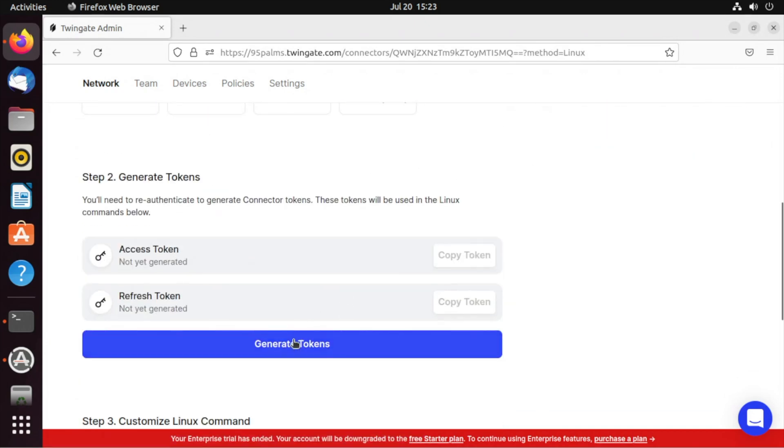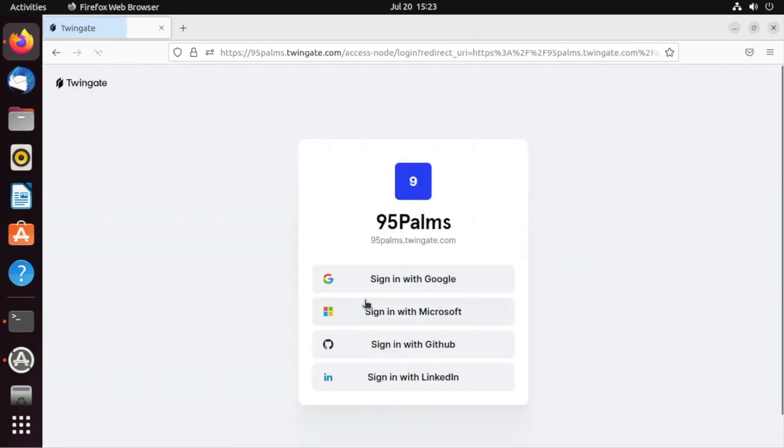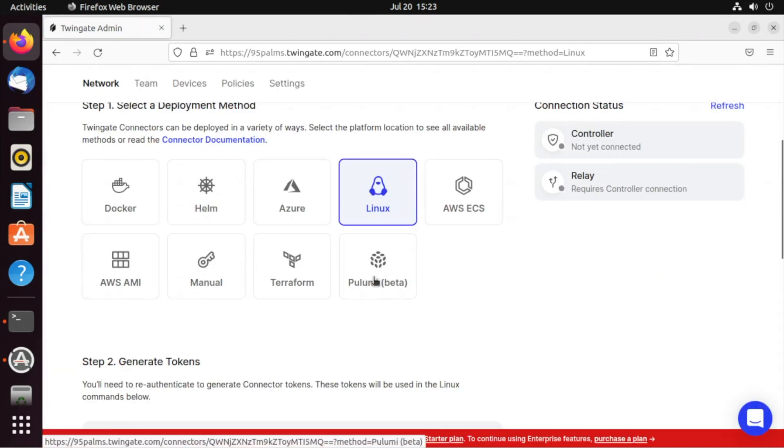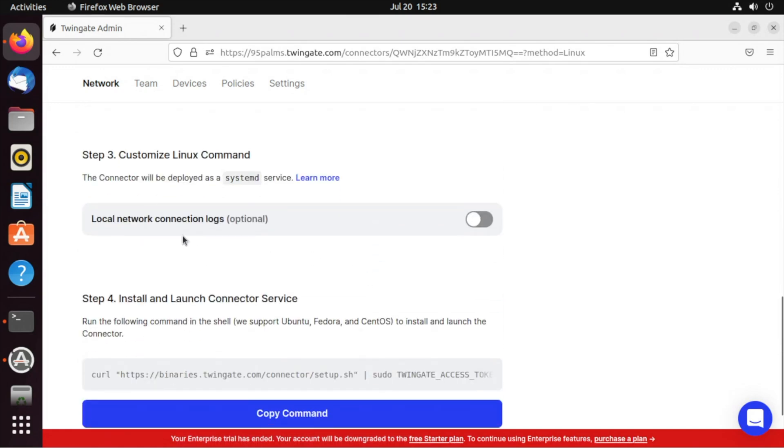I need to generate my tokens. That's going to make me re-authenticate, of course, zero trust. Hopefully, I don't need to enter my password because it's a really, really good one.